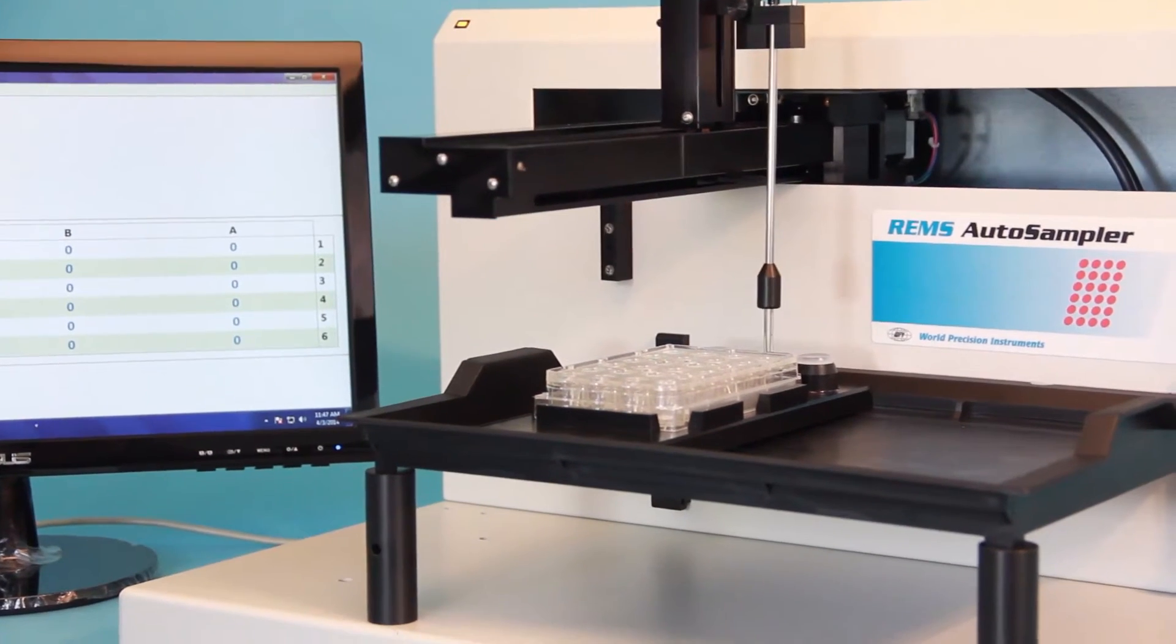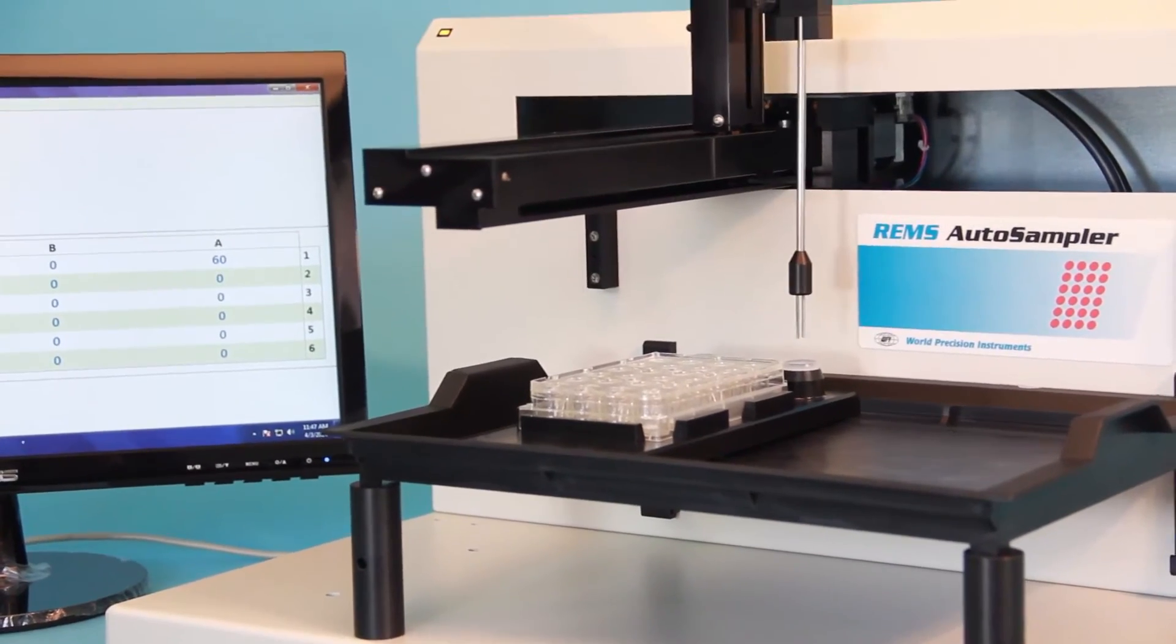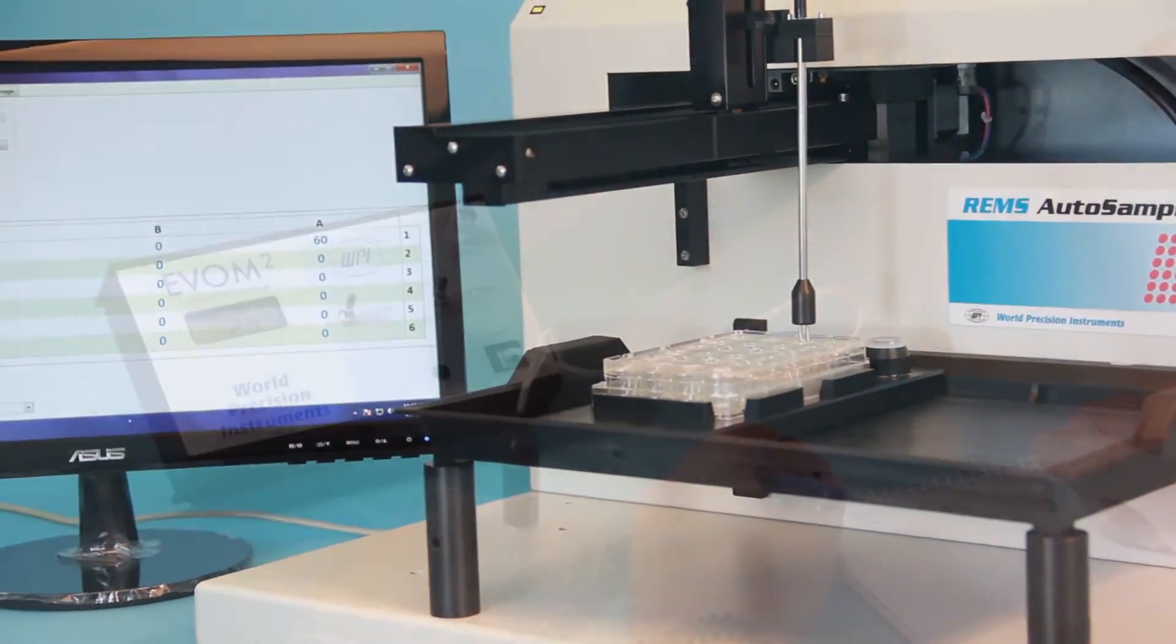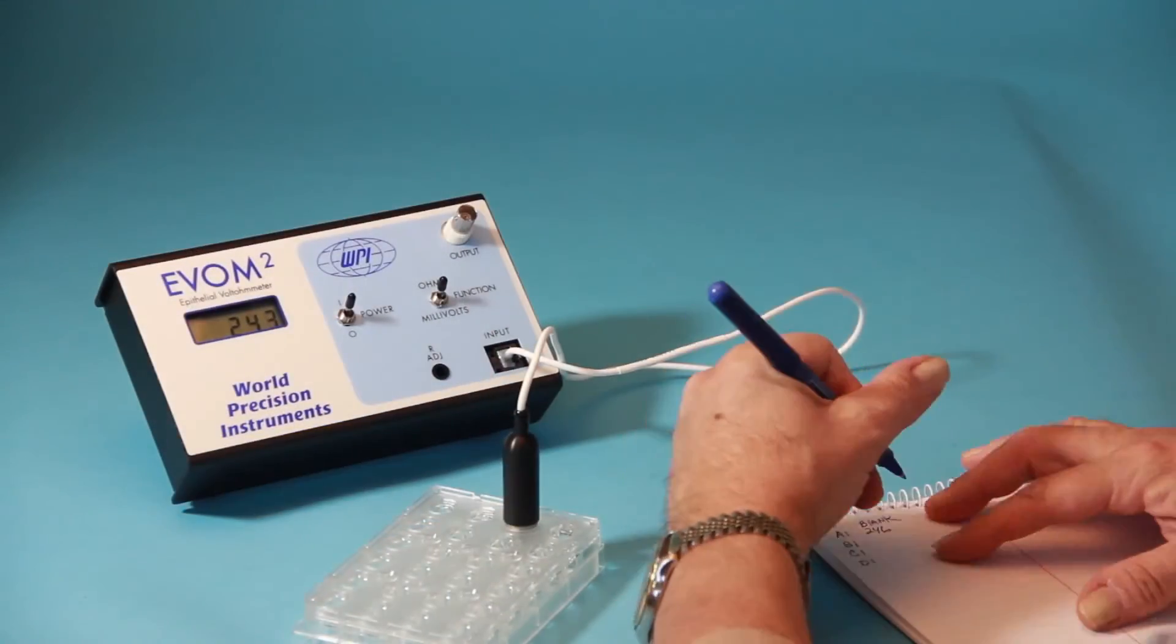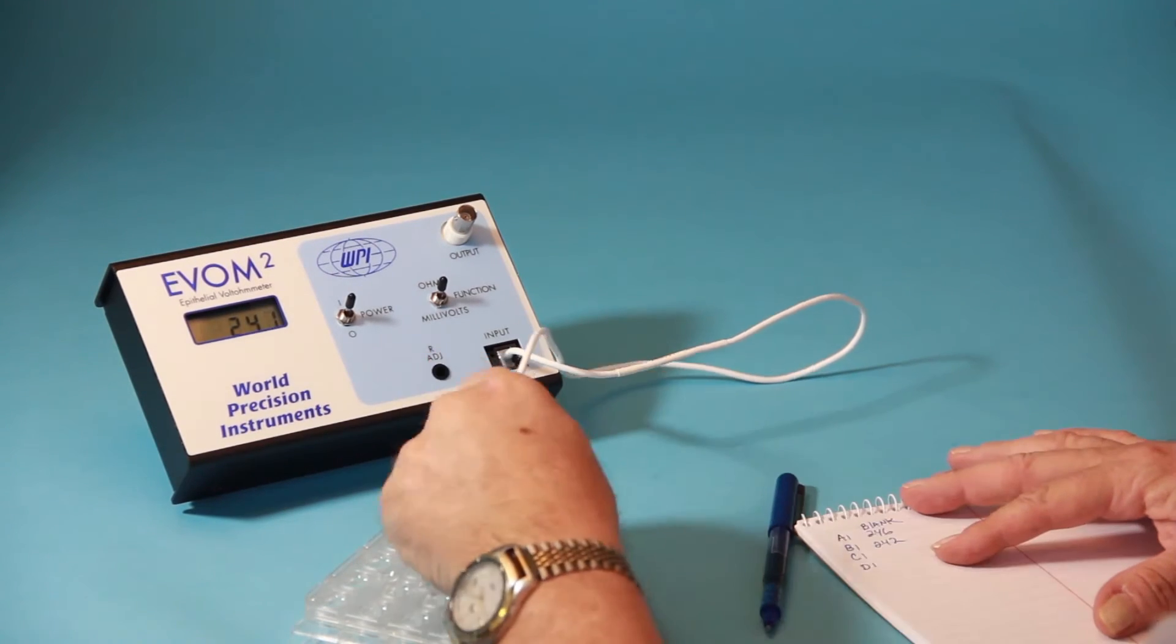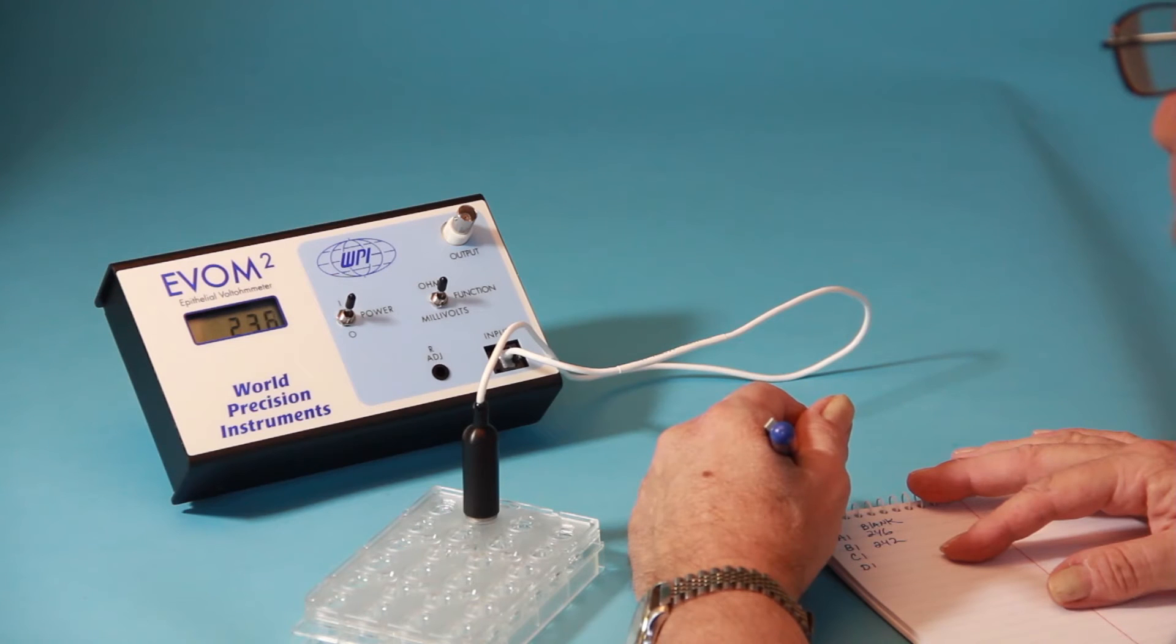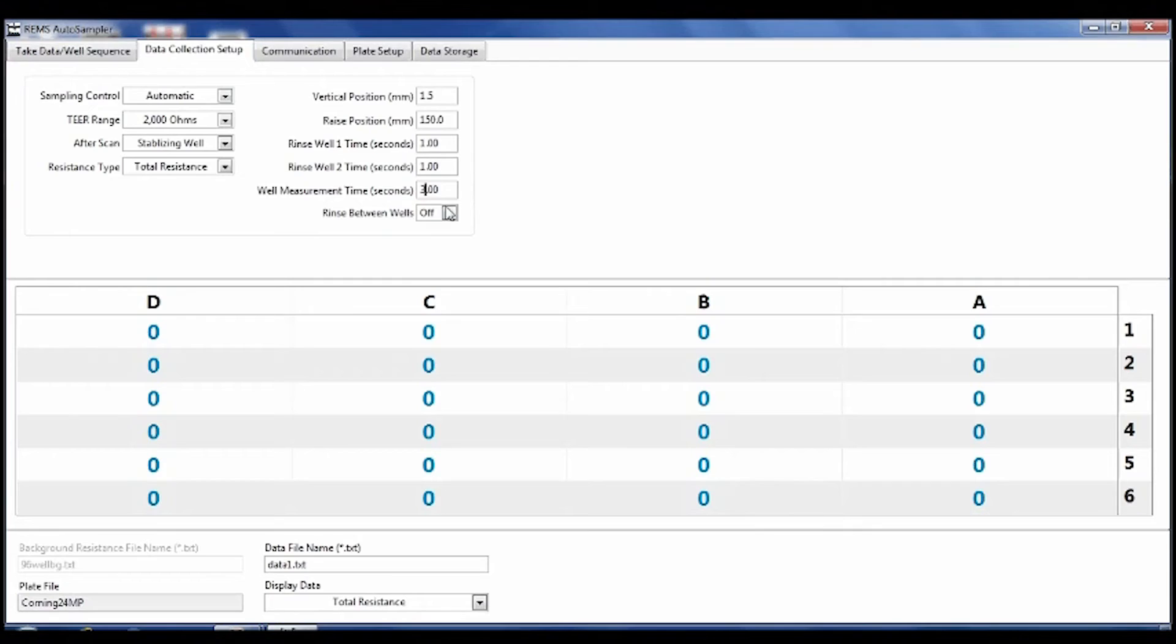WPI's REMS can record TEER for 96 wells in as little as five minutes. In addition to significant time savings, automated TEER sampling eliminates a common source of inaccuracy typically associated with variances in electrode placement during manual measurement taking.